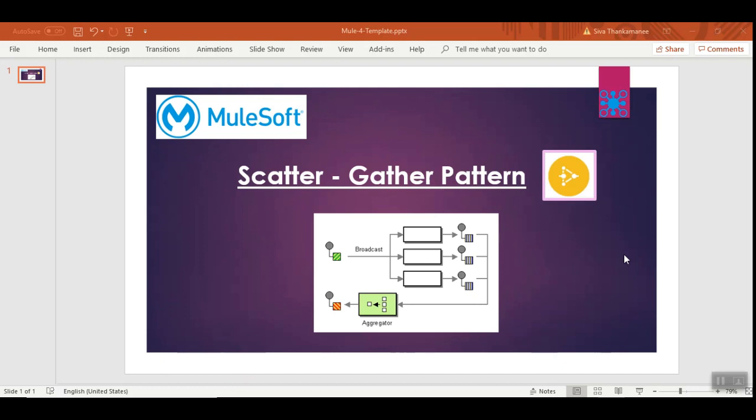Today I am going to present how to use scatter gather pattern effectively in MuleSoft.